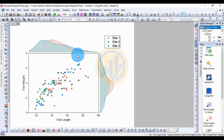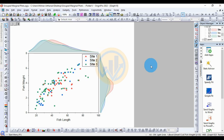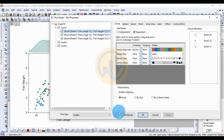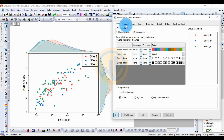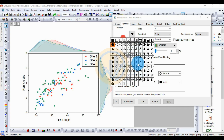Now let's customize and edit the plot for publication-quality data visualization. Double-click on the center of the scatter plot to open the Plot Details properties dialog. Go to the second tab for the symbol. The current symbol shape is oval. You can open the symbol selection menu to see all available symbols in the plot properties.